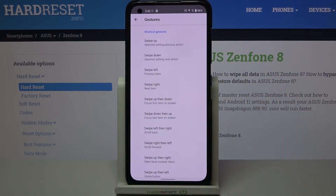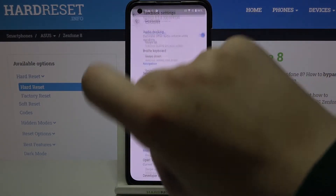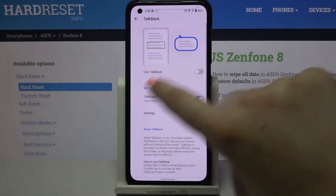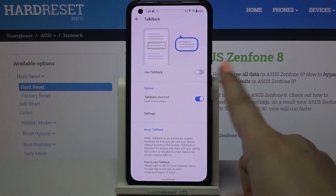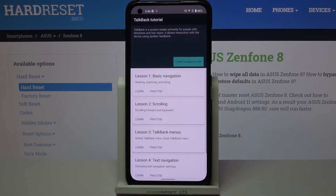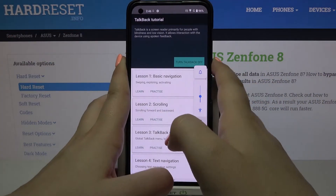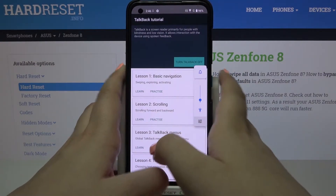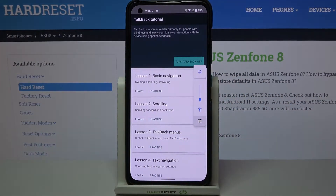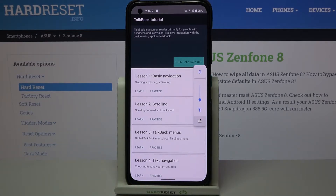I highly recommend staying in this section and exploring it before actually turning on TalkBack. Let me leave it at default and tap on the switcher to turn on TalkBack. As you can hear, TalkBack is on. If you turn it on for the very first time, a tutorial will launch so you can learn how to use this mode.